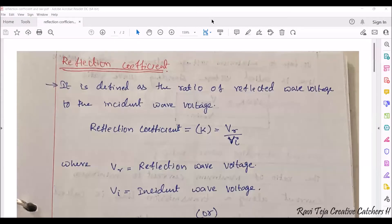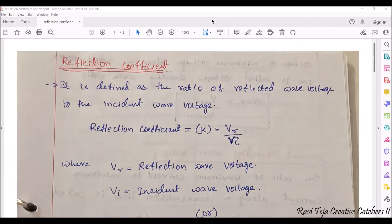In today's session we are going to see the topic called reflection coefficient and standing wave ratios. A reflection coefficient is defined as the ratio of reflected wave voltage to the incident wave voltage.